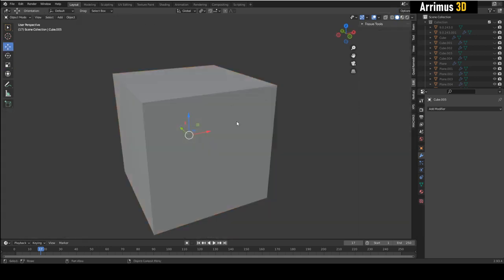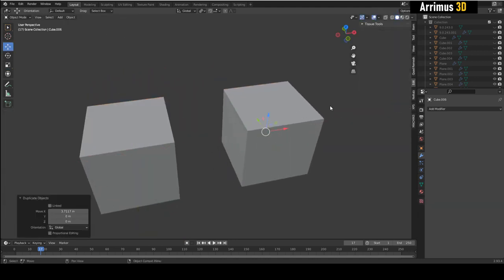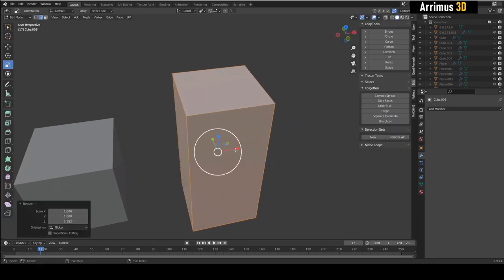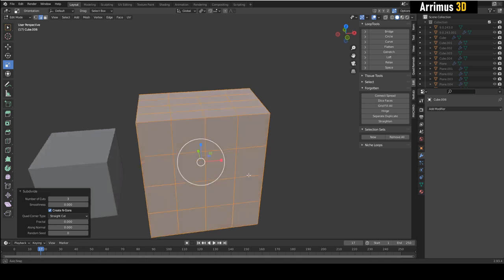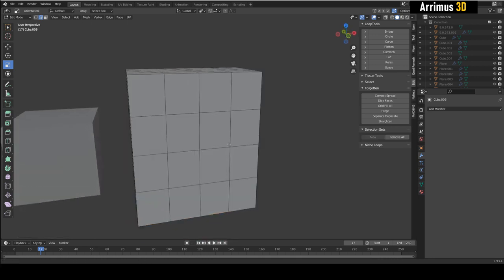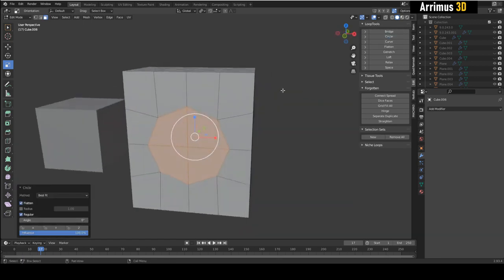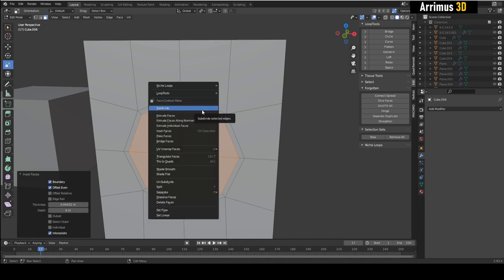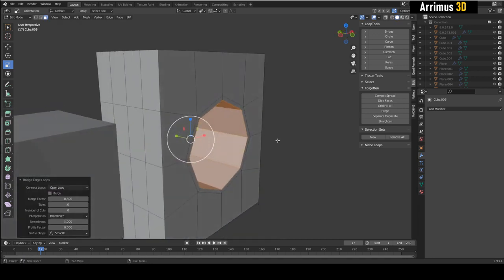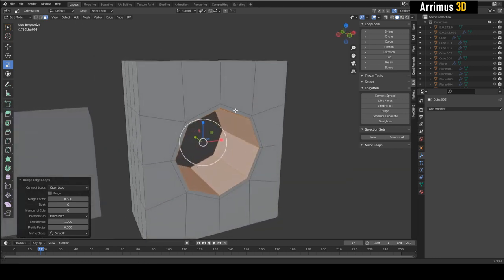The first tip is to ask yourself: do you really need to do a boolean operation? For example, if I Shift+D this and do some scaling, then subdivide — if you want to add a hole through this, do you really need to boolean? Or can you just select this, use Loop Tools Circle, do a little inset, right-click and Bridge? In this situation I did not need to boolean anything, and I did not need to retopologize anything — we just got this result right here.